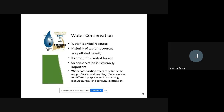New techniques are coming, and even in cities some methods and techniques are compulsory — housing societies have to go for rainwater harvesting. Water conservation refers to reducing the usage of water and recycling of waste water for different purposes such as cleaning, manufacturing, and agricultural irrigation. This concept is not new — it is possible for everyone. Through this concept, what we do is try to reduce the usage of water and try to recycle waste water.